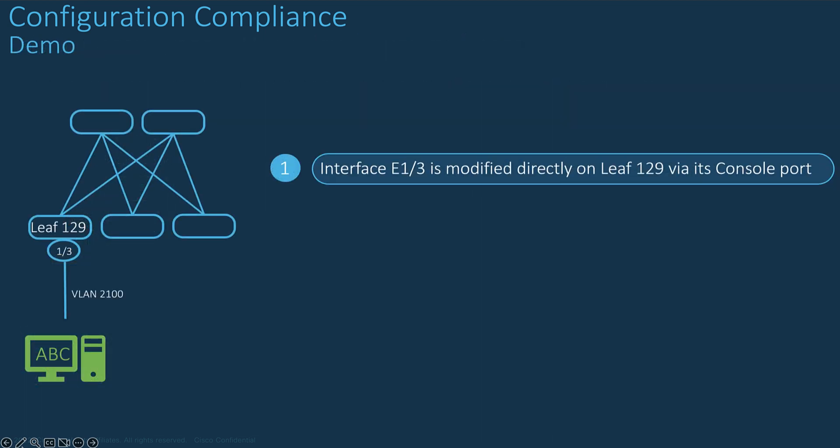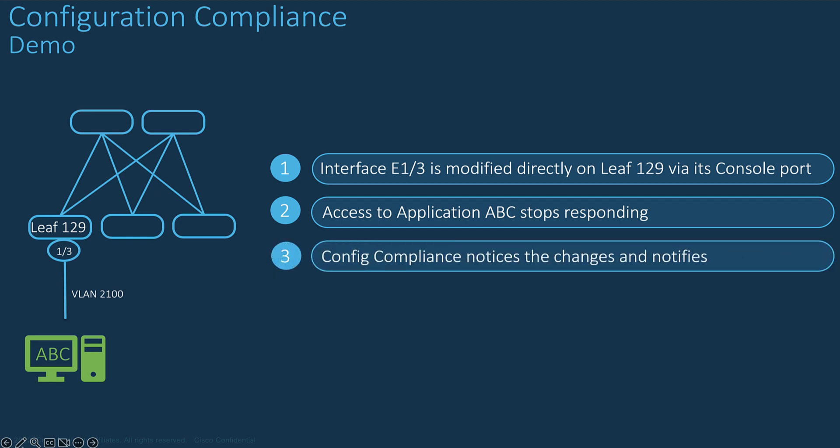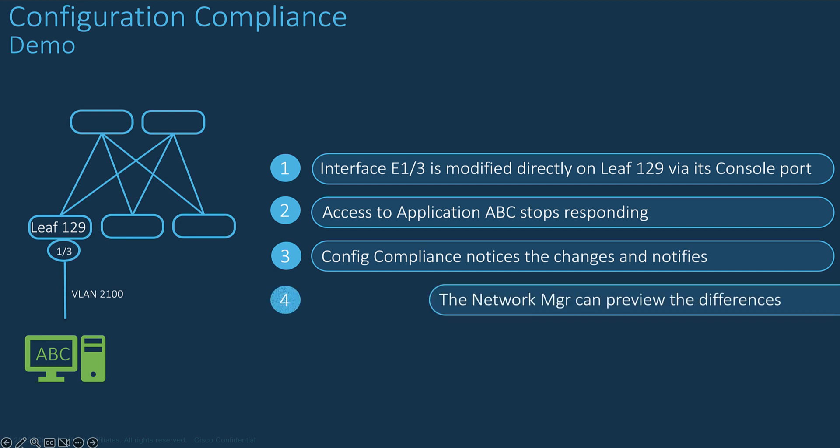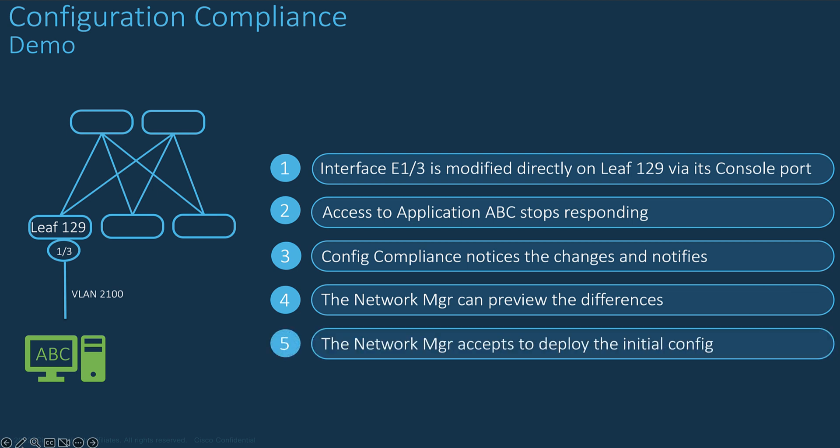Let's see now a demo with the config compliance to better capture step-by-step the impact and how NDFC helps to detect and remediate against any change configuration that becomes directly from the device management. In this demo, an application ABC is hosted by a server connected to leaf 129 interface Ethernet 1.3. All is good. The end user can access the applications. A change configuration occurs suddenly in the interface E1.3 of leaf 129. As a result, the application stopped working. The config compliance process detects the change among all leaf nodes and highlights the out-of-sync device concerned by the change in the fabric view. The end user can immediately preview the differences and accept to deploy the initial configuration to resolve the issue.